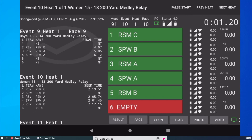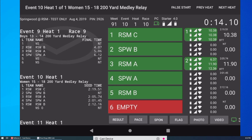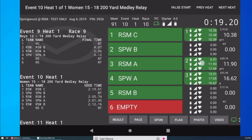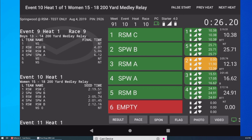Now let's look at some other possible situations. In this scenario, a timer accidentally pushes a button, but I neglect to reset the lane. As the swimmers are finishing, the actual times are reported, and the accidental push is now part of the final time. To fix this, I long press the times in lane 3 and then select Reset A to reset this one button only. The correct time will now show up.